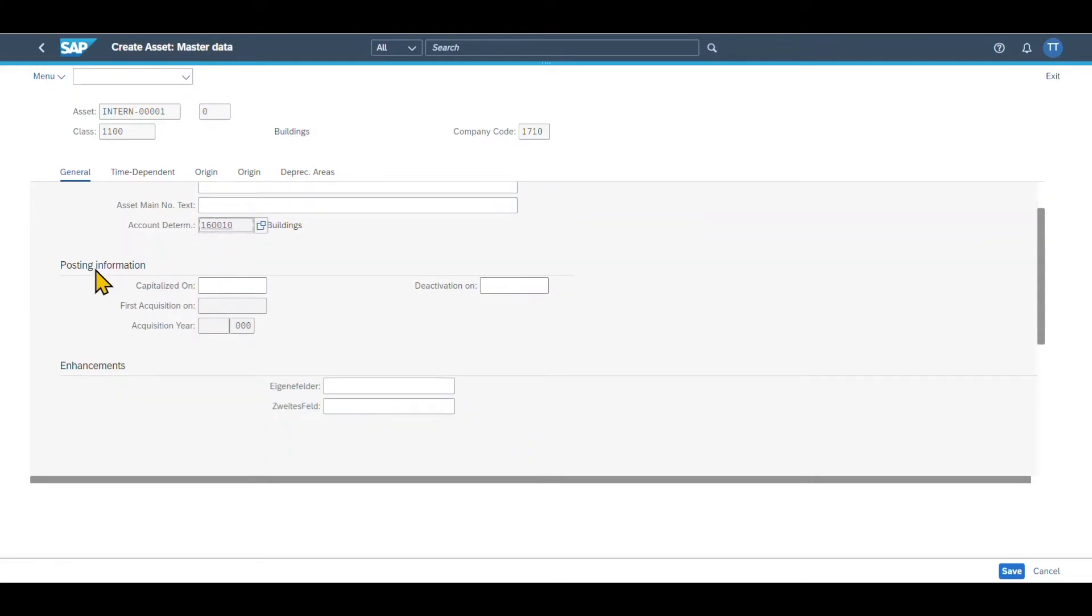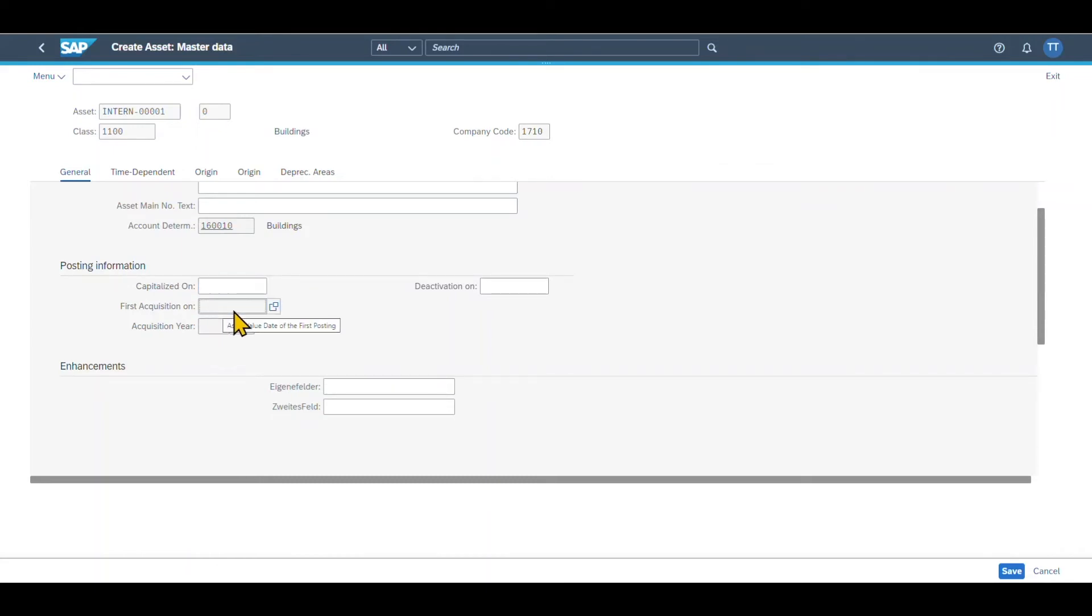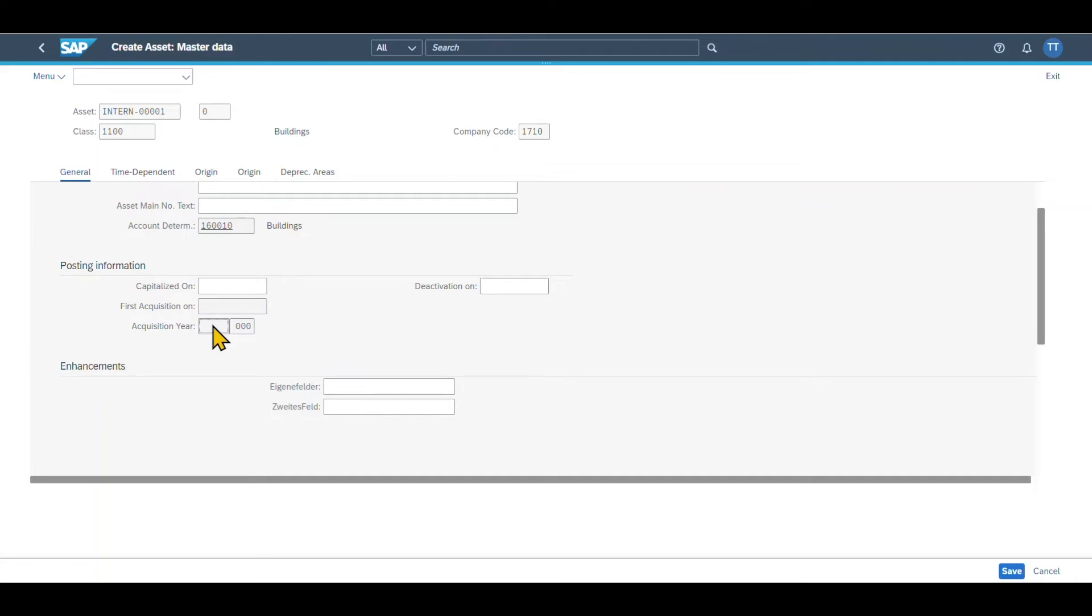So the capitalization date. So this is the value date of the asset. When we first post values to this asset in the system, then the system will fill this data automatically. However, if necessary, we could also insert here a manual value. You can also see the field first acquisition on. This is grayed out actually, as well as the acquisition year, because the system always fills this information automatically when we first post to the asset.